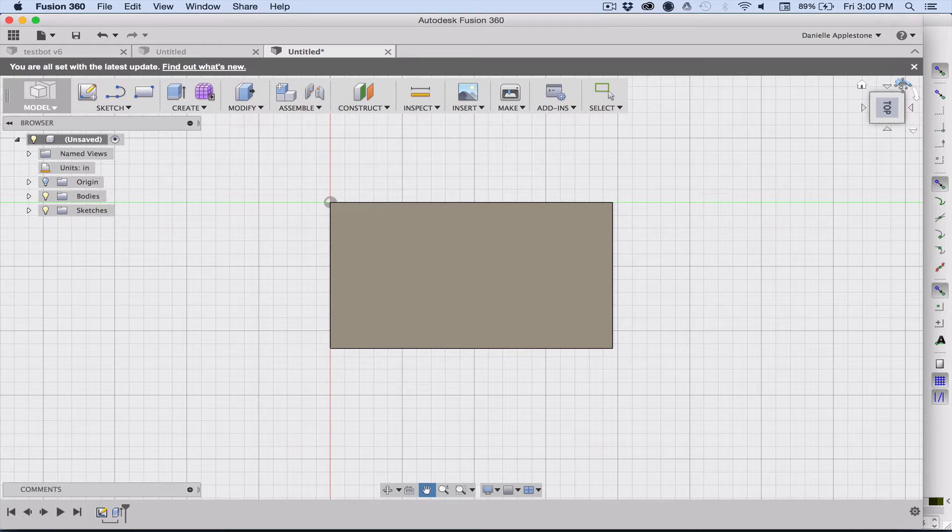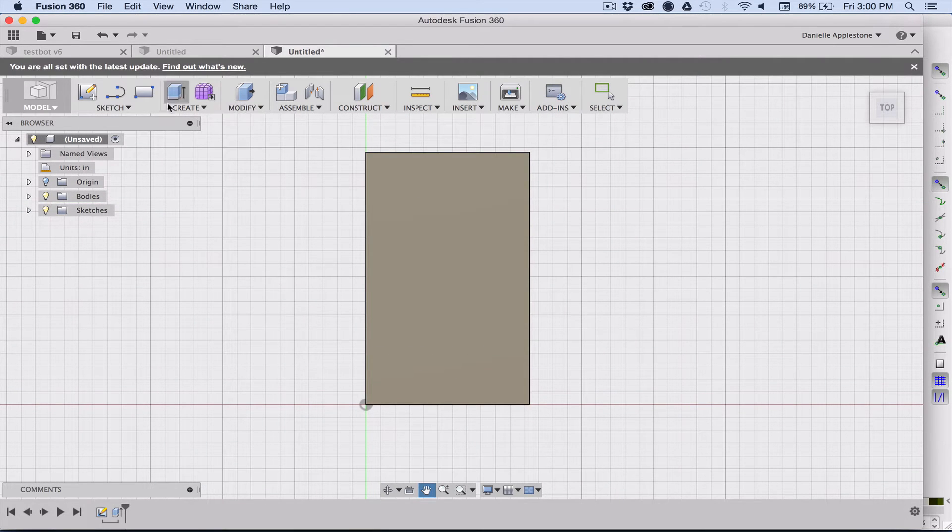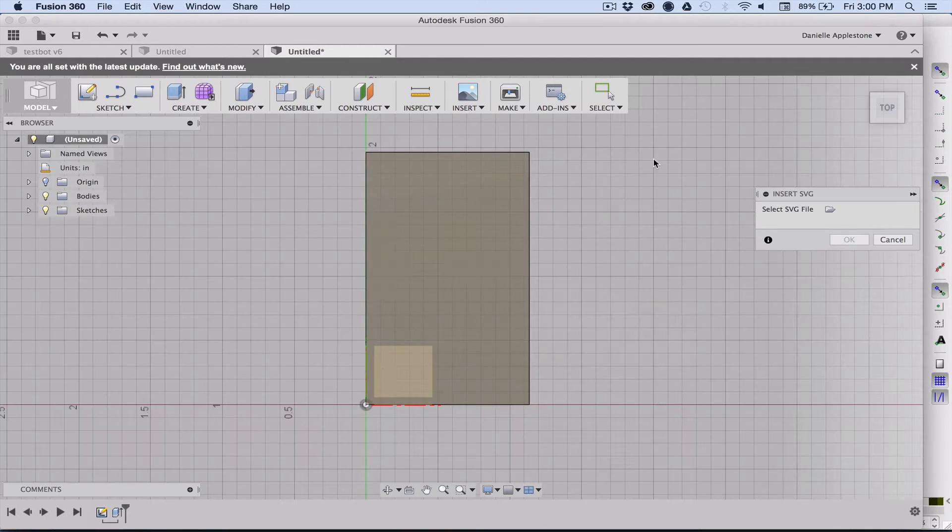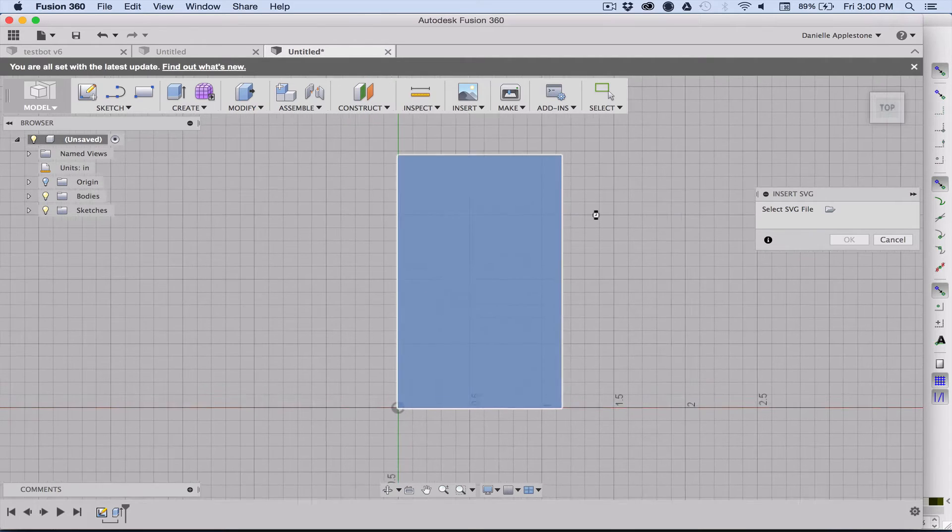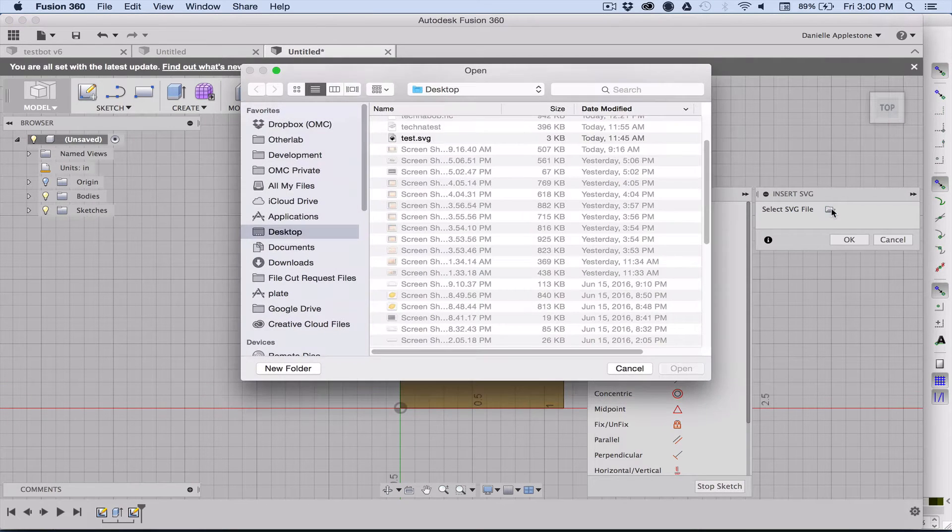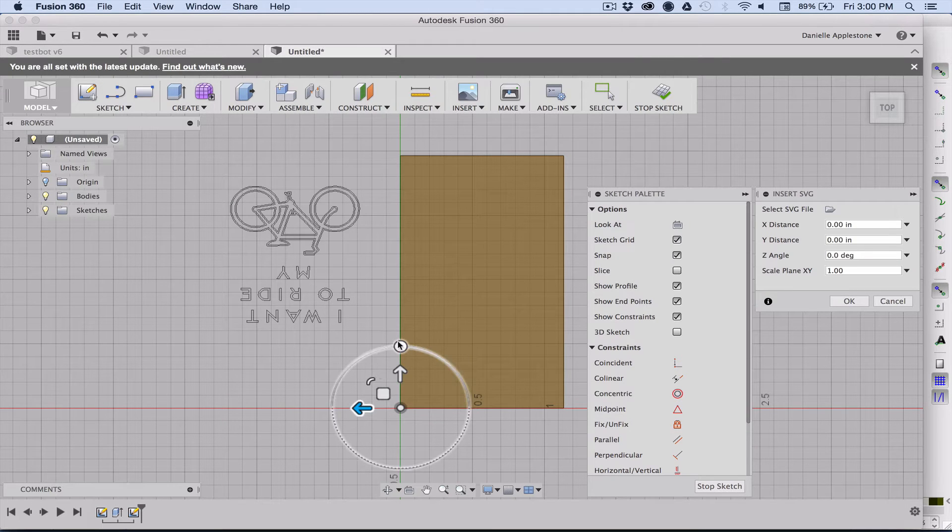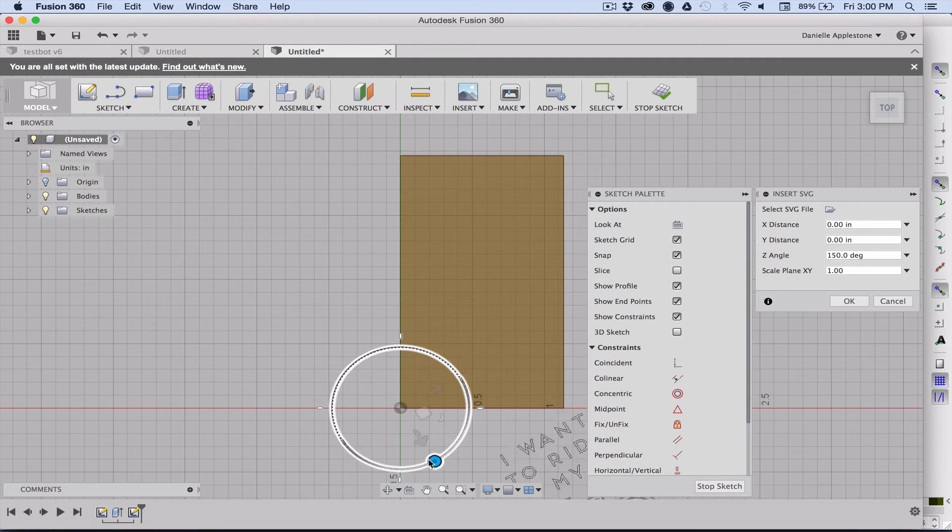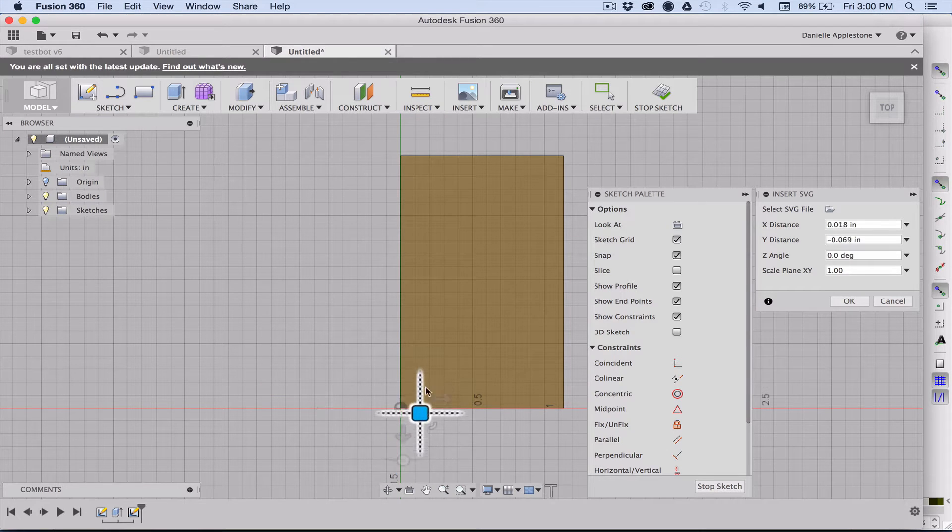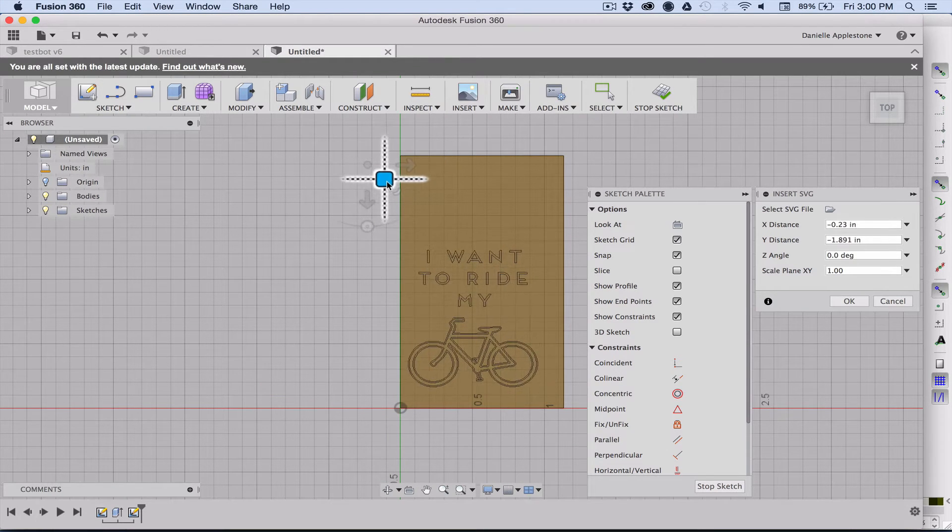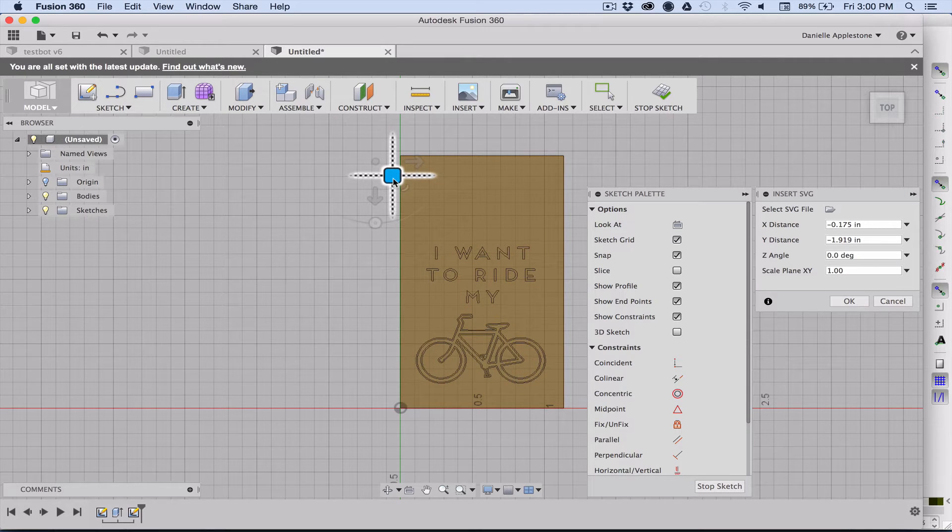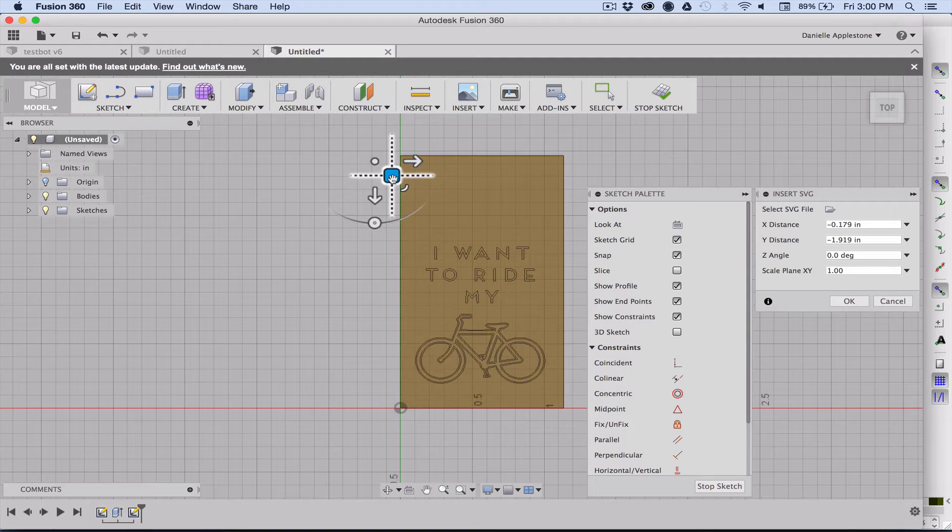If you go to insert the SVG, choose a plane that you want to insert the SVG on, which is the top, and then choose the file, the one that we were just working on. Sometimes it's oriented weird, so you can just use the circle to rotate it correctly and then use the square to put it wherever you want on your pretend stock. Now we have it placed, the design phase is done.